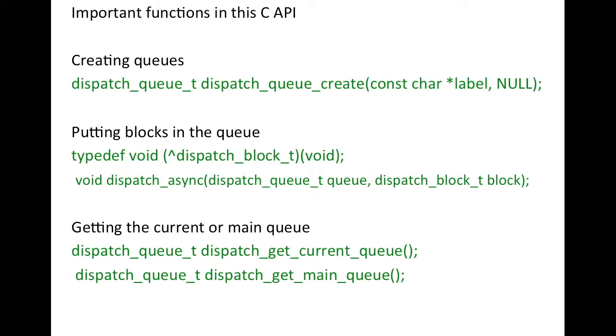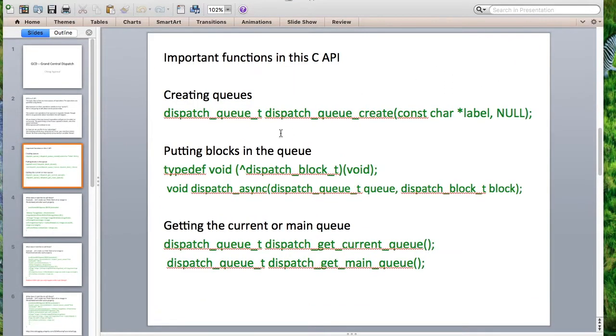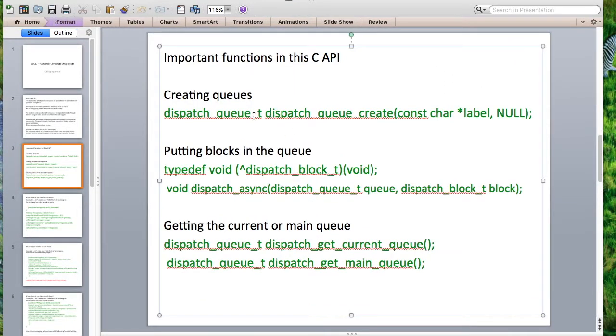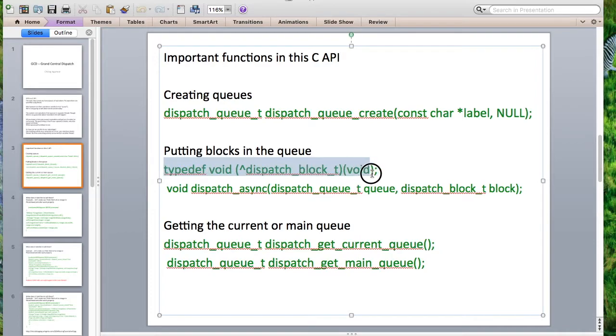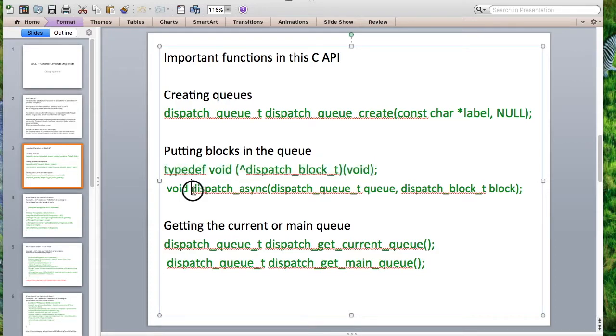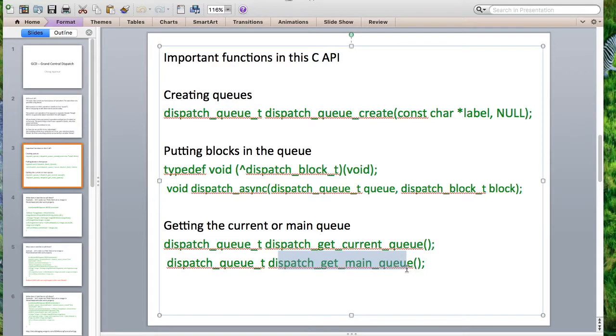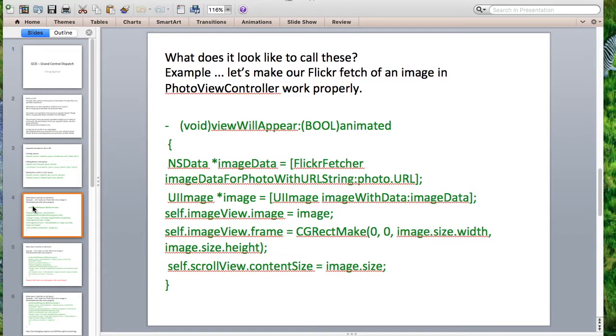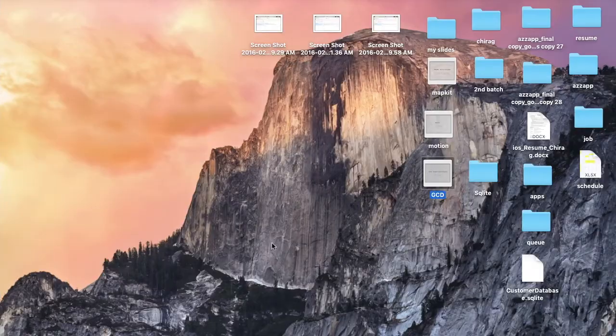These are the main functions that we will be using. This is the dispatch queue to create a variable for the queue. Dispatch queue create. This is to define a block which we discussed in the earlier session, session number nine if I believe. And then you assign a queue to a block. And then there are more ones that if you want to use a concurrent queue, if you want to access the main queue. These are the actual commands. So let's open the Xcode project and get started.